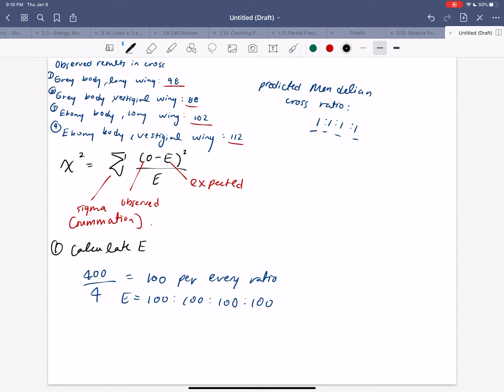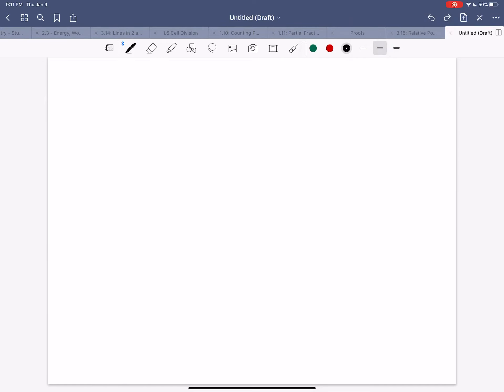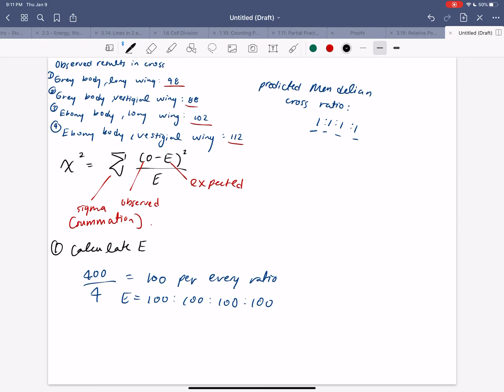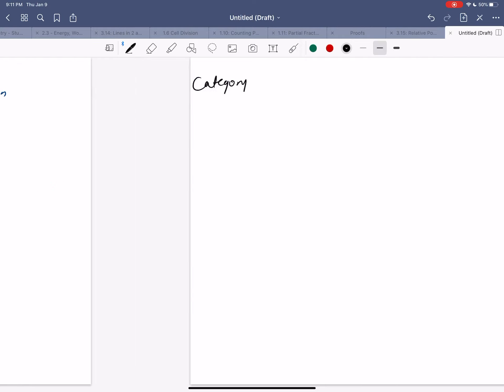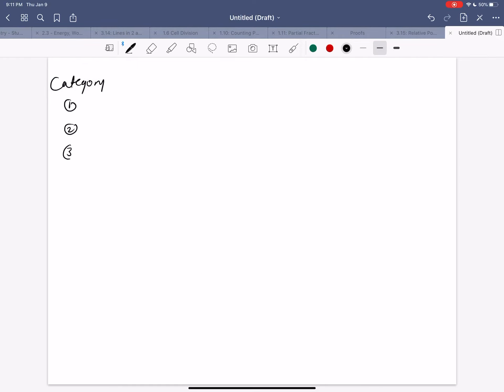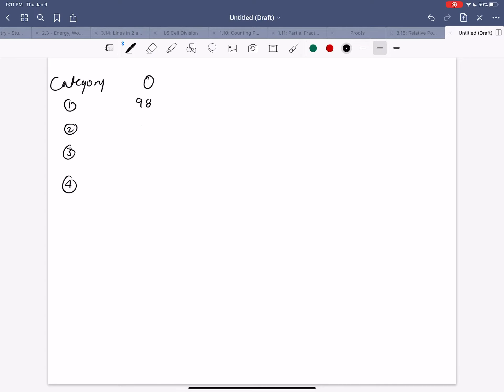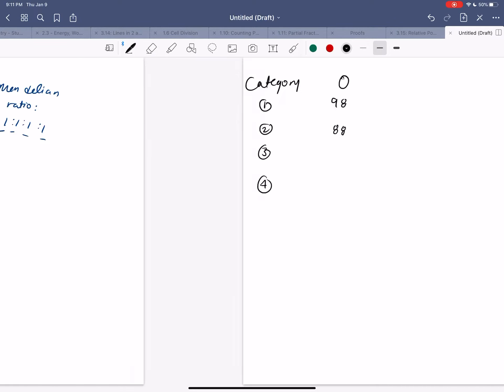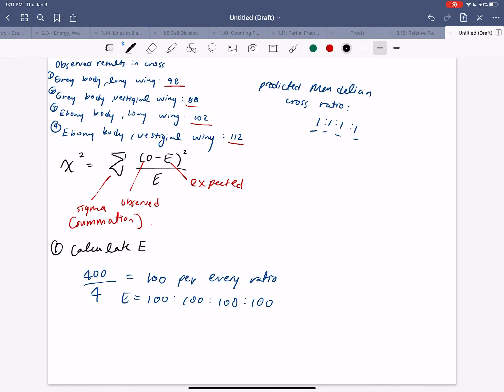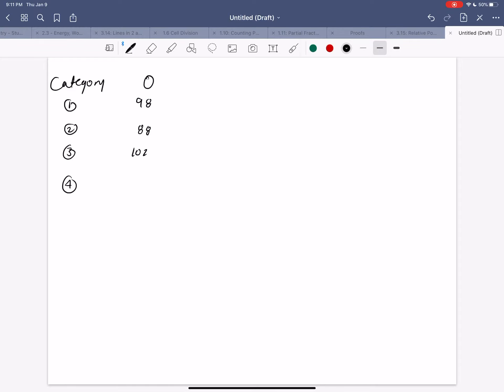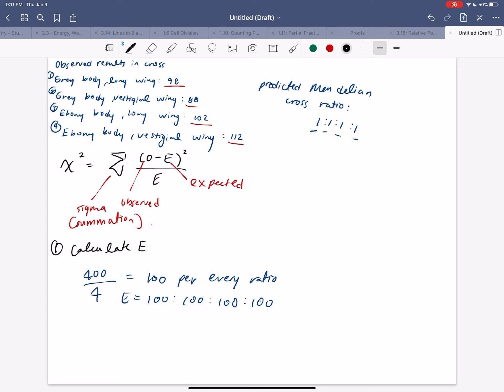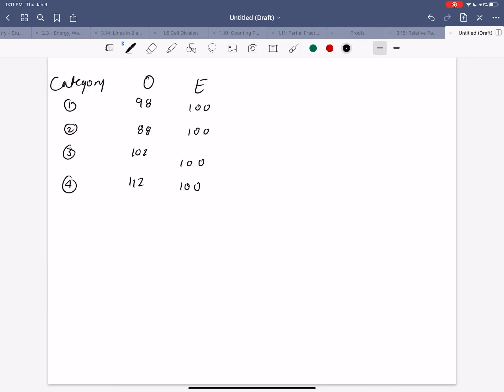So that's pretty simple. If we organized everything in a graph, it would look something like this. Maybe I should do this on another page. So we have our category. And instead of saying the phenotype, we'll just do it with reference to the numbers. So one, two, three, four are observed, which we know here to be 98, 88, 102, and 112. And then our expected, which we said was just a hundred across the board. And then what we want to do next, well, we want to find our difference, O minus E. And if we did that very quickly, we'd find it would be negative 2, negative 12, 2, and 12.